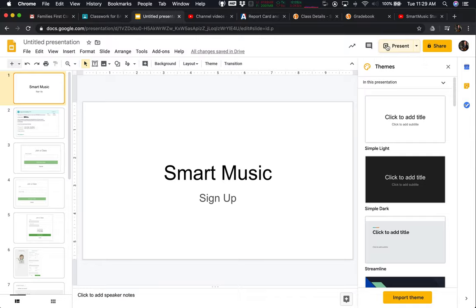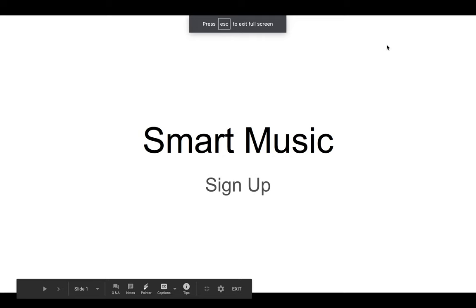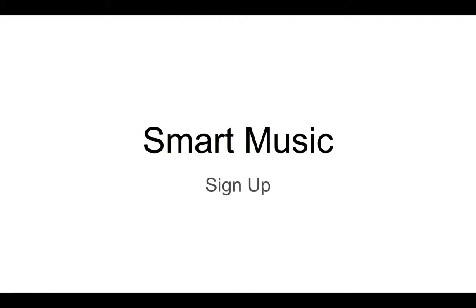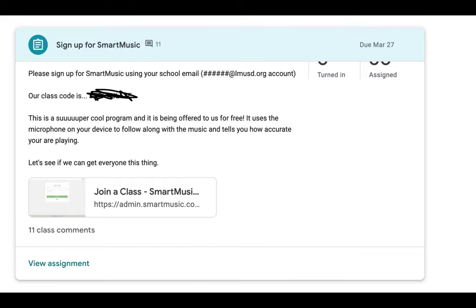Hello band students. I want to talk really quick about signing up for SmartMusic and what that looks like. Some of you guys are having some struggles, so I have some tips in here and let's see how this goes.